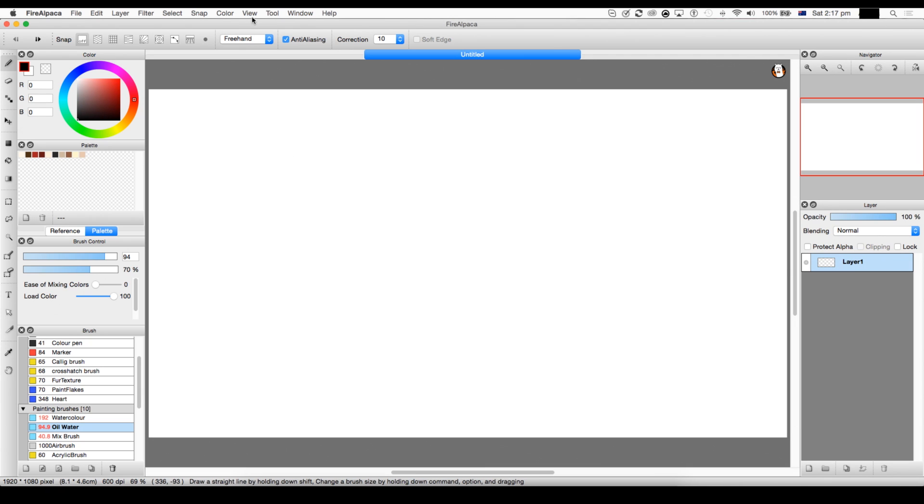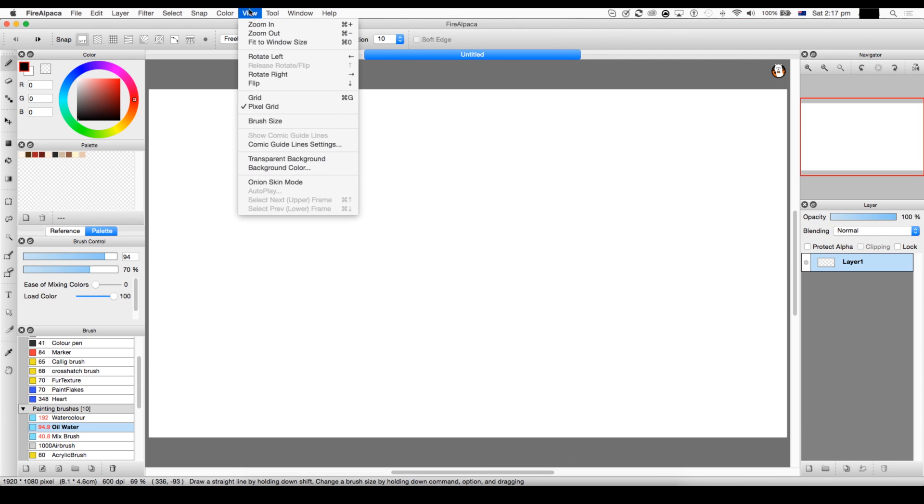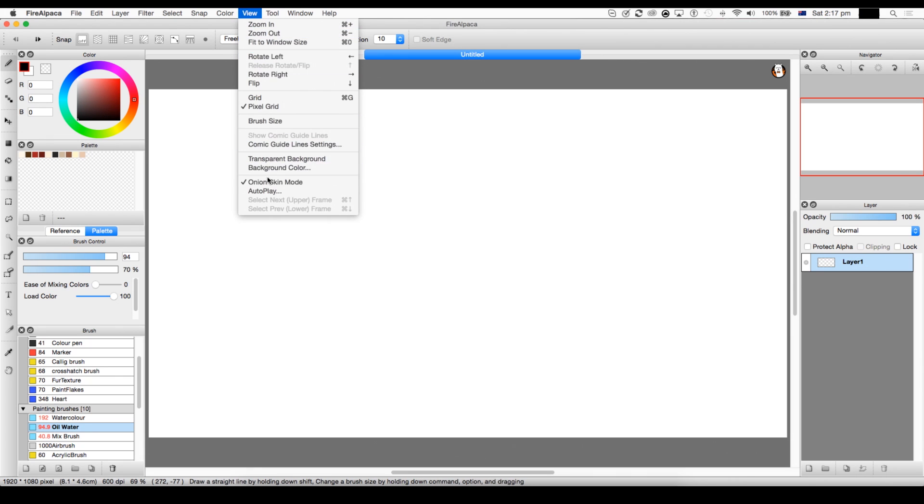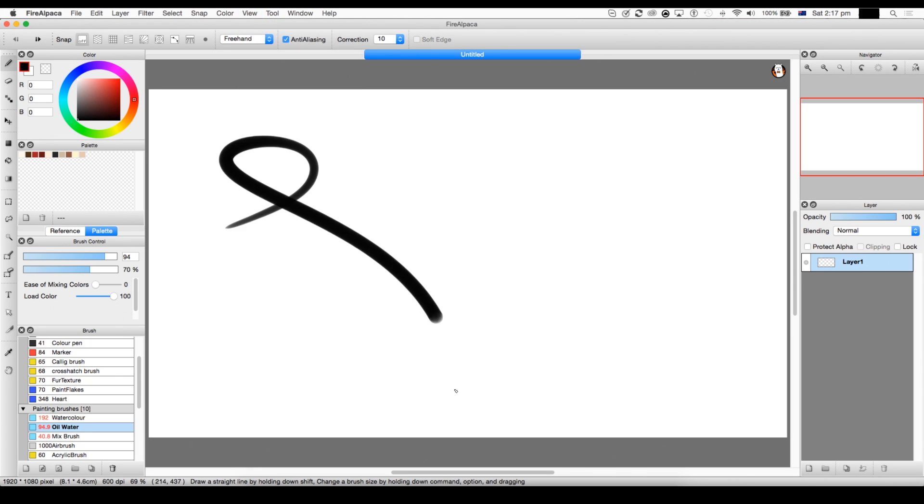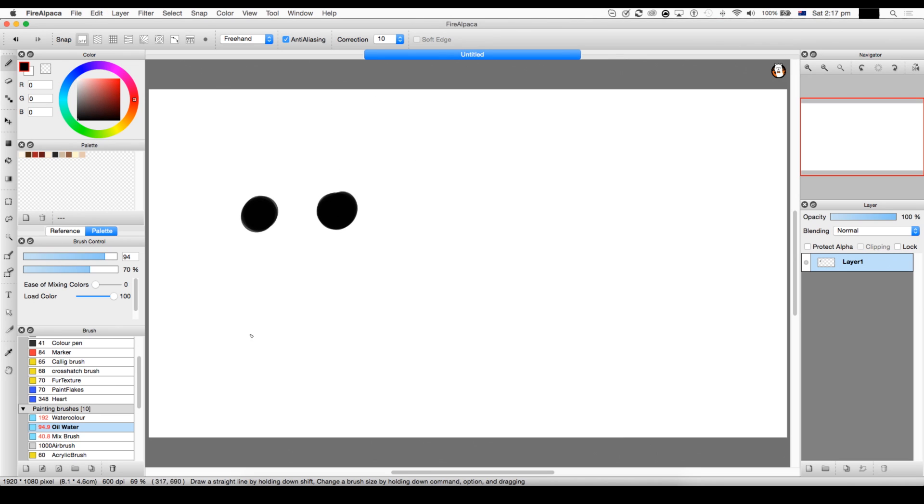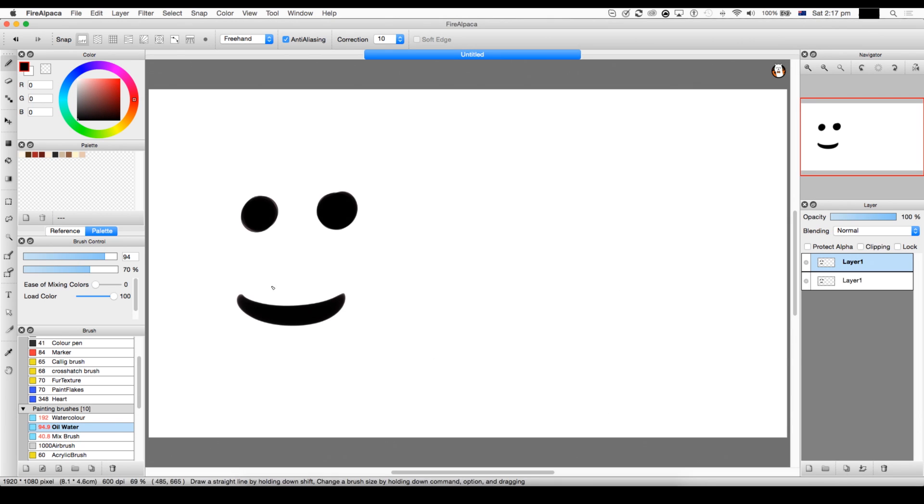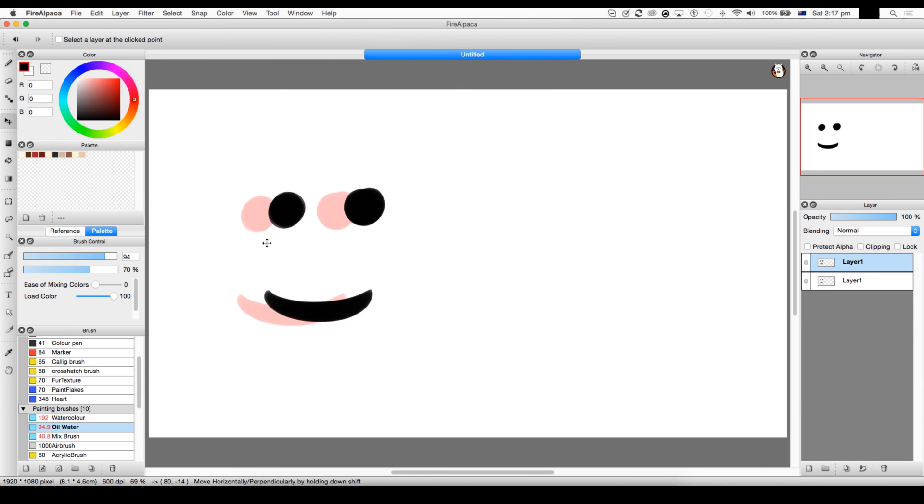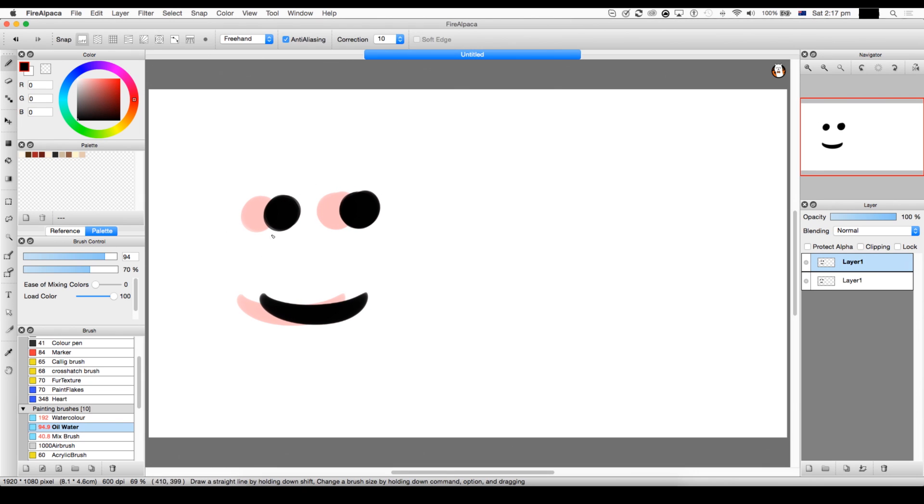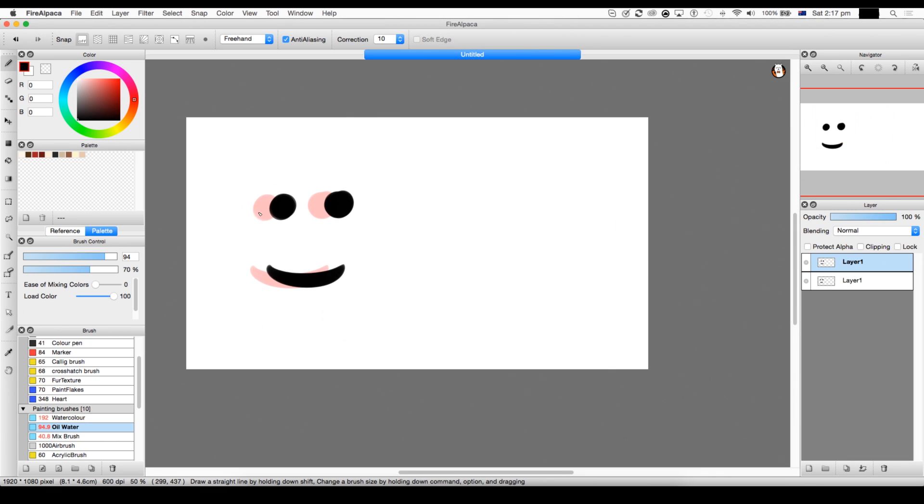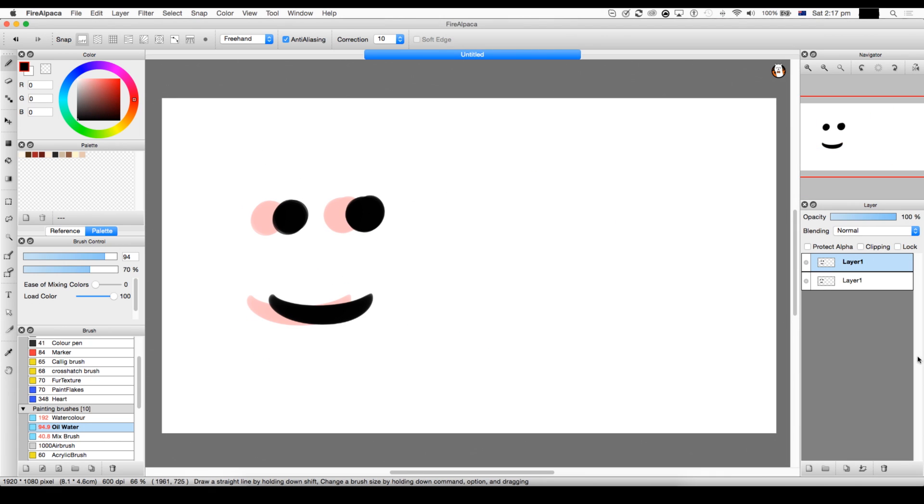Now, first thing you want to do when you're animating is you want to go to View and you want to go to Onion Skin Mode. You just tick that. And so whenever you draw something, like, let's say I do a smiley face. And you want to duplicate that. If I move it, there we go. There's a little red thing there. That's the previous frame.